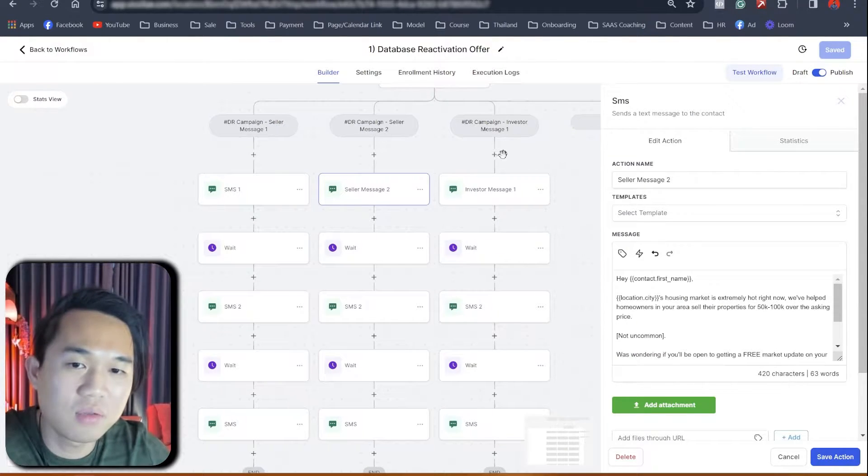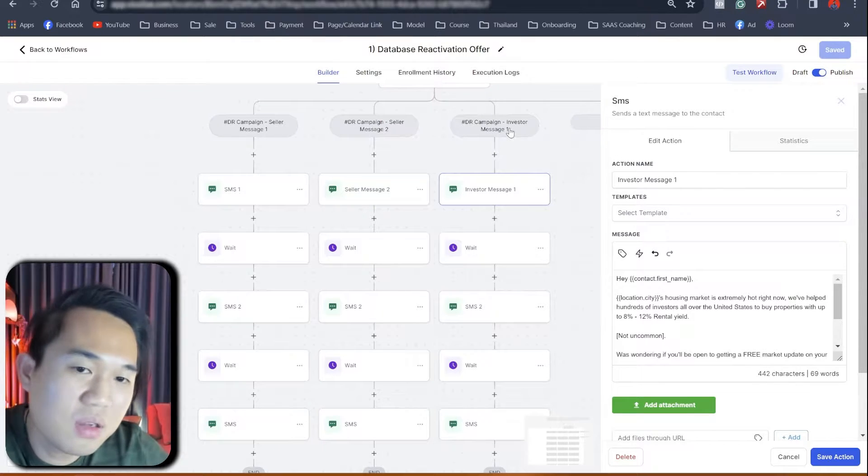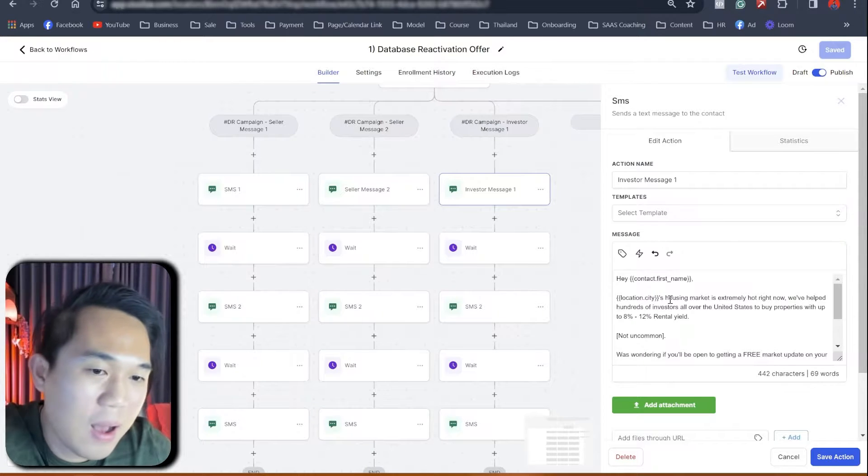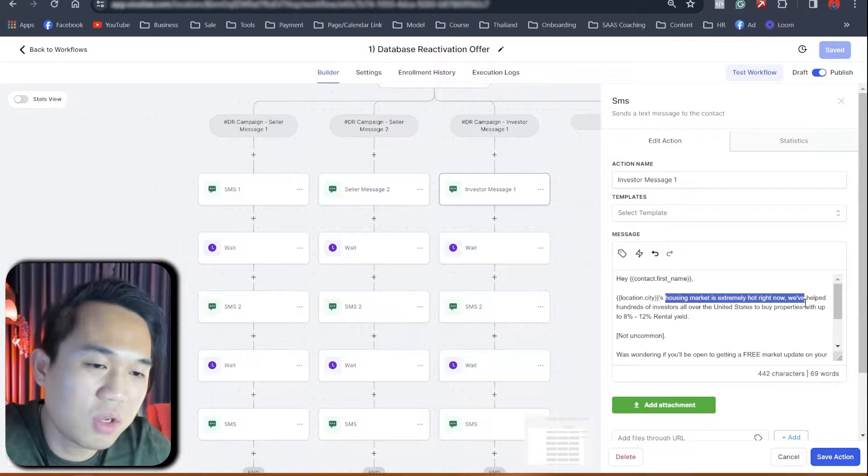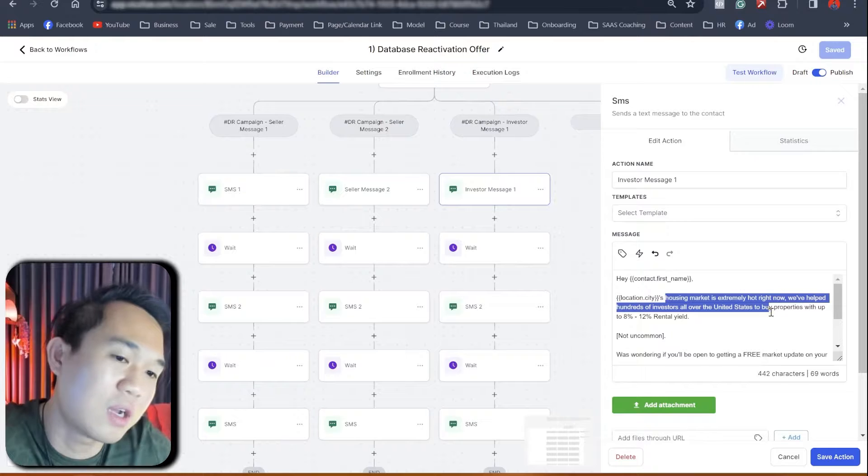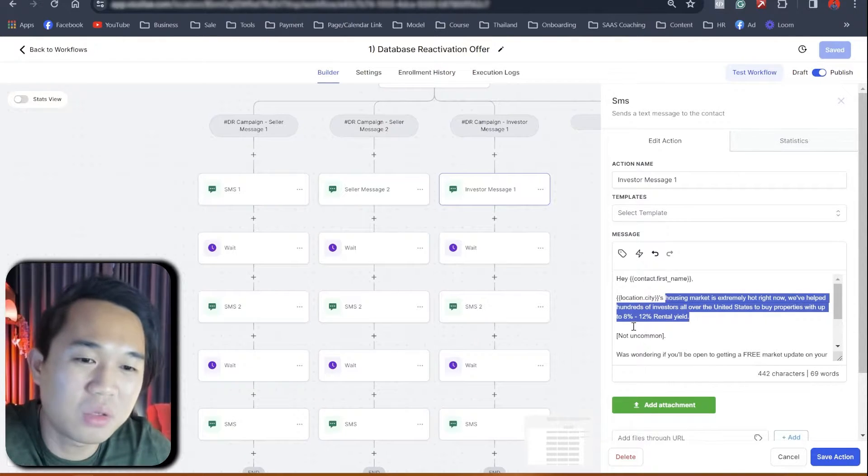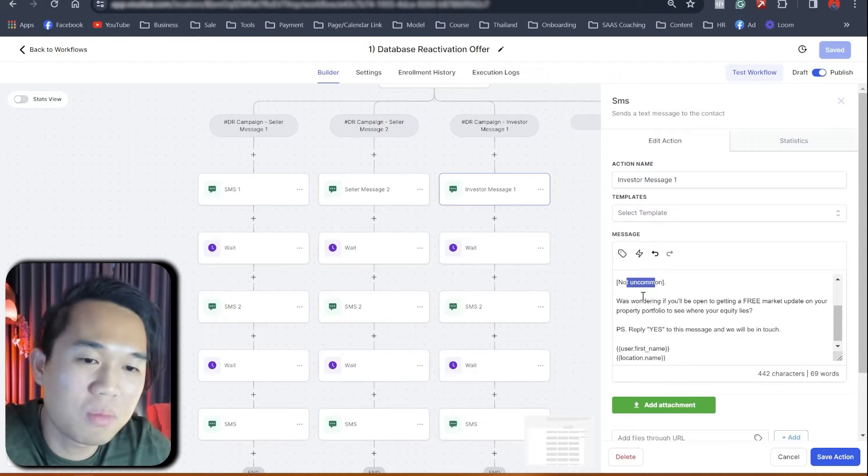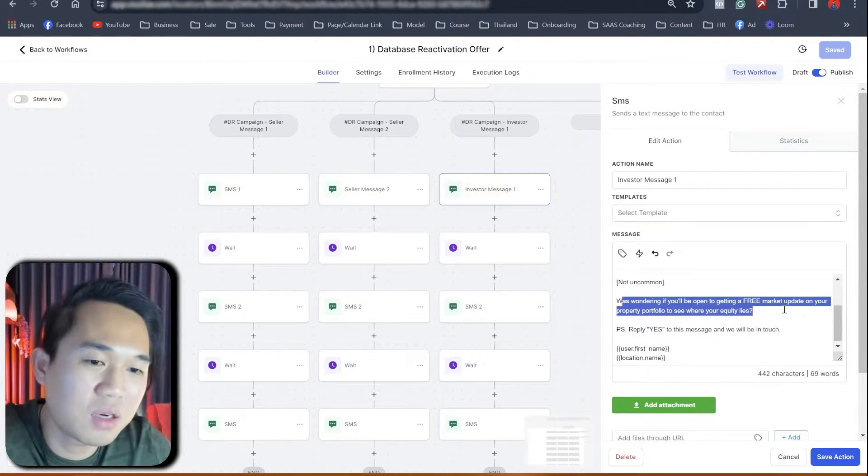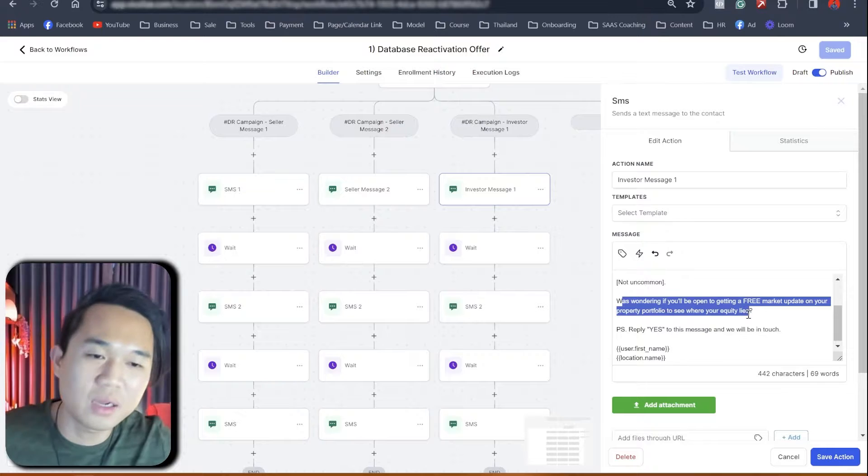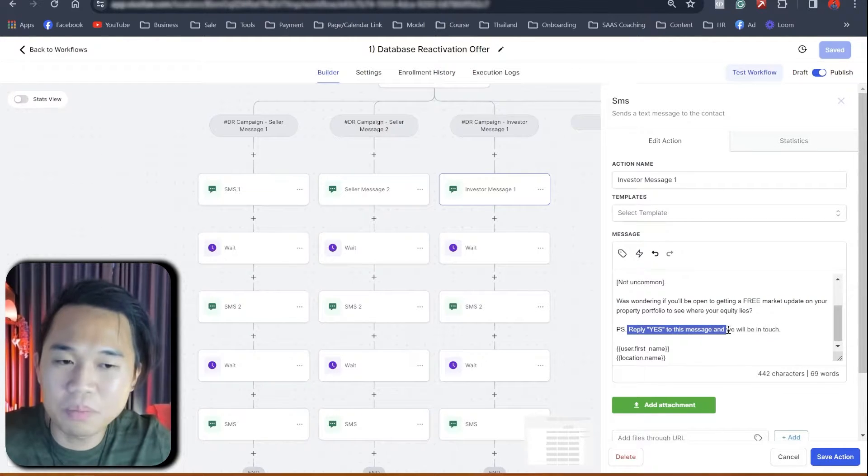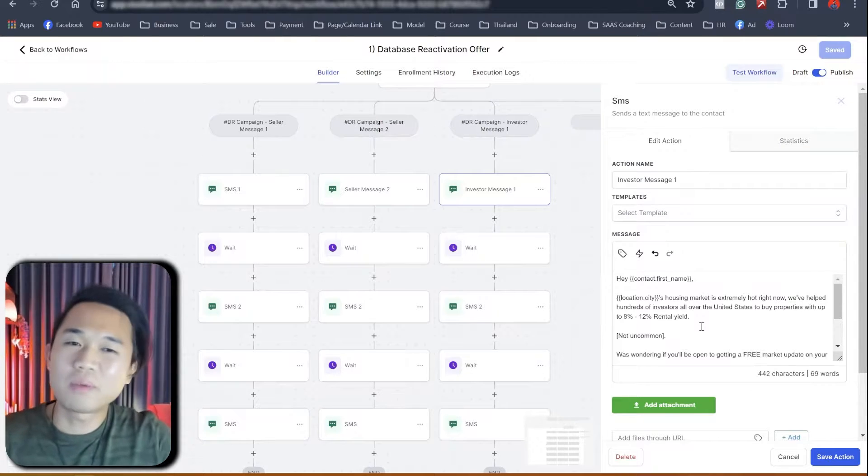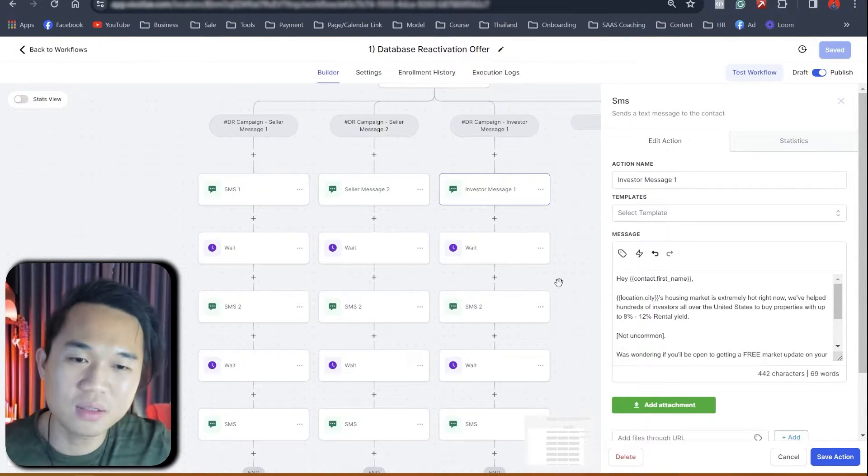So let's just say here, the investor, let's just start from the first one, the investor message one, right? Investor message one is just saying, Hey, first name, the housing market is extremely hot right now. We have helped a hundred investors all over the United States to buy property with up to 8 to 12% rental yield, not uncommon. Was wondering if you're open to getting a free market update on your property, on your portfolio, property portfolio right now to see where your equity lies. All right. Reply yes, and we'll be in touch.